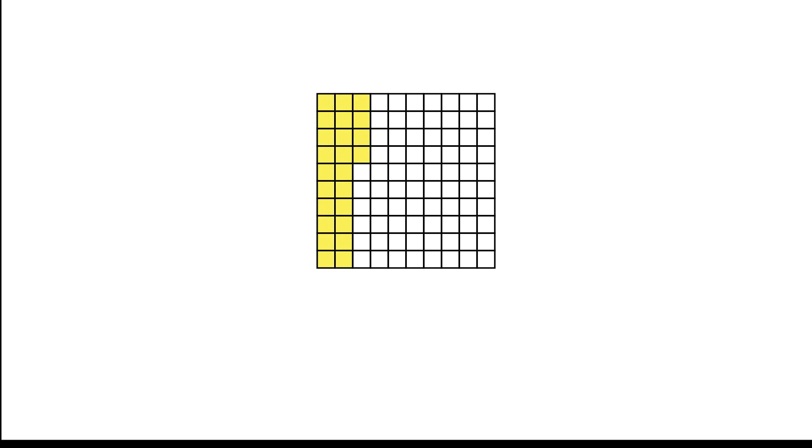Let's use a decimal grid to solve. Shade thirty-six squares on the decimal grid to represent thirty-six-hundredths.